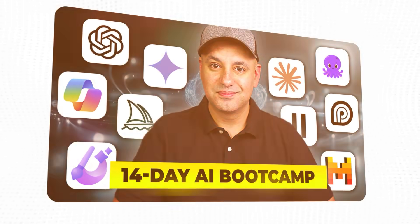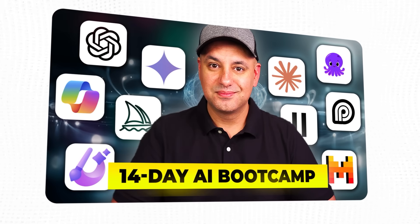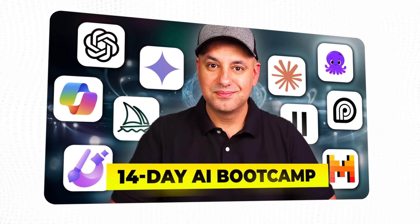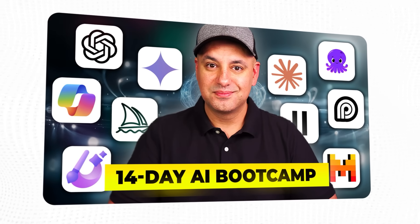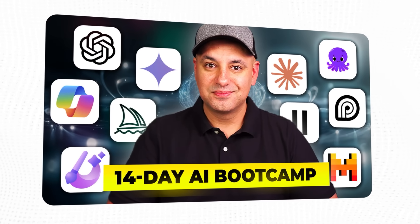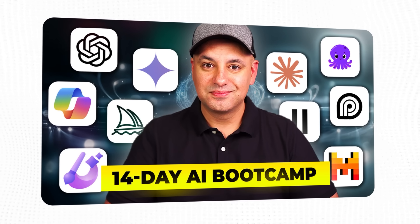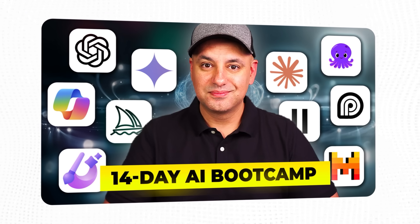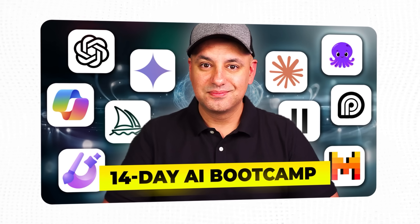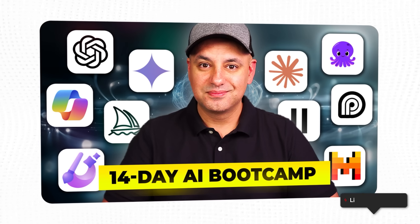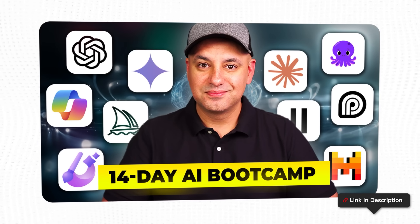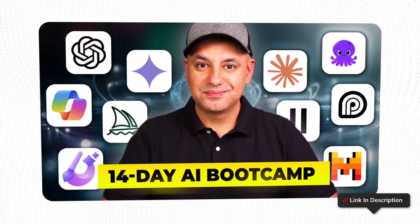If you're brand new to the world of AI, I made a 100% free course called the 14-day AI bootcamp that walks you through the top AI tools and practical use cases for each one in just 14 lessons. I'll include that in the description below this video. Thanks so much for watching. I'll see you on the next video.